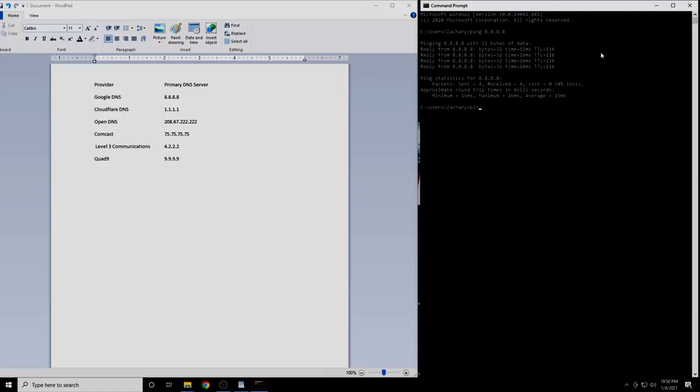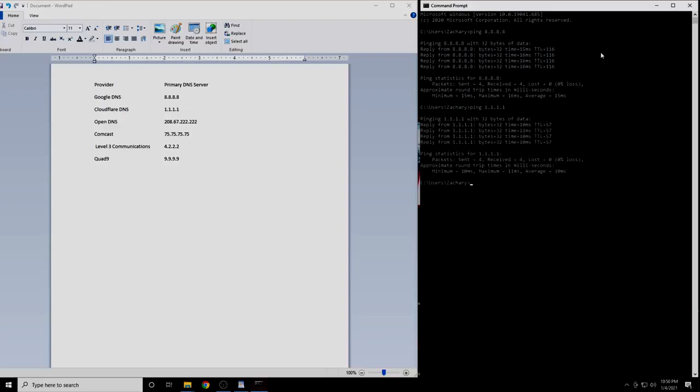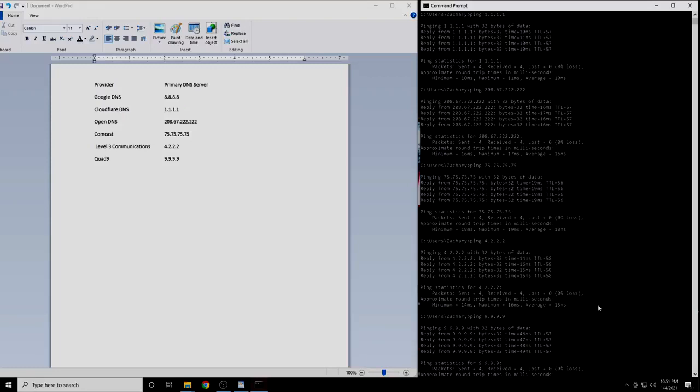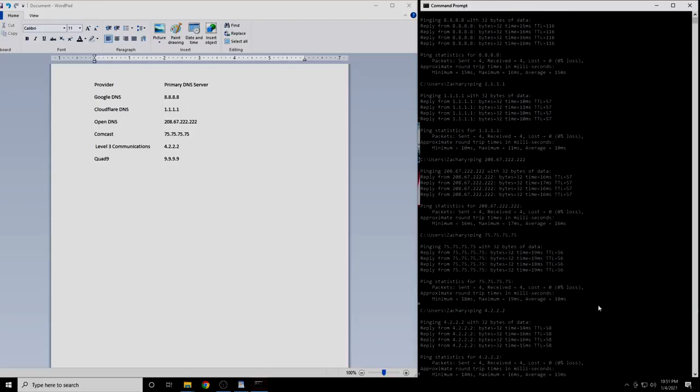Now we will do the same thing with the next IP address. Repeat the process with the remaining four DNS servers. When you have completed this, you will have the results from each of the six DNS servers.